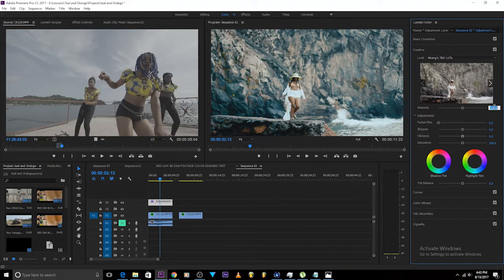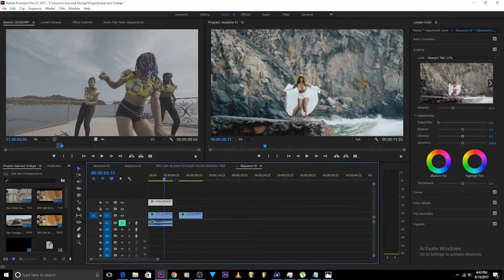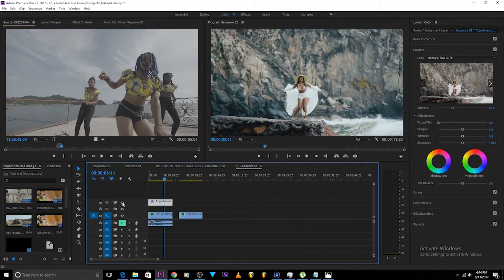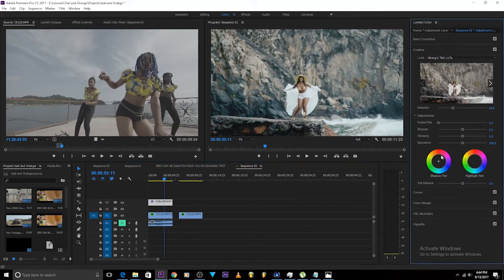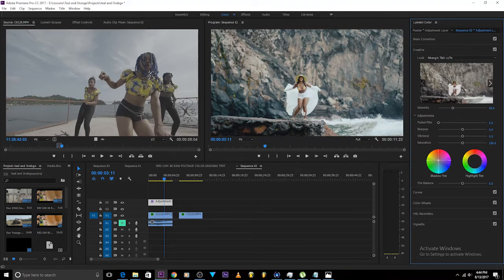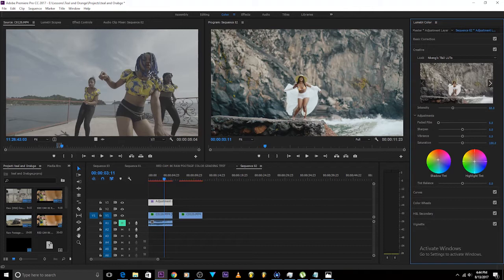I think this image is really good. You can see the before and after - you already get that teal and orange look. But if you want to stylize it more, you can go further. I'll come over to my shadow tint and give it a little bit orange, and for my highlight I'll give it a little bit blue.